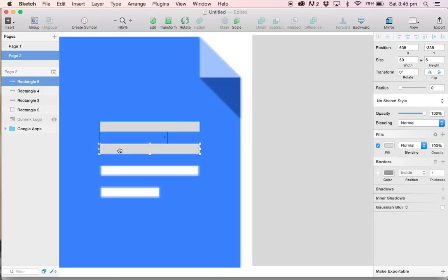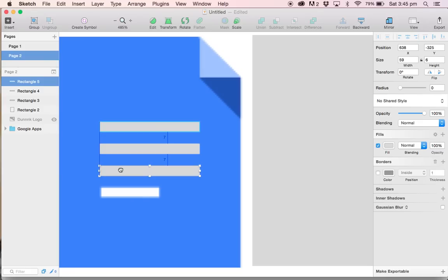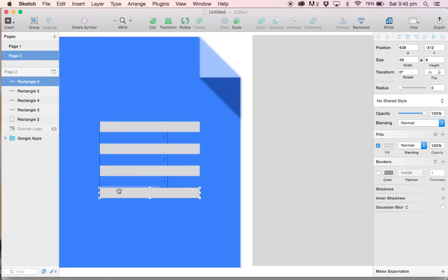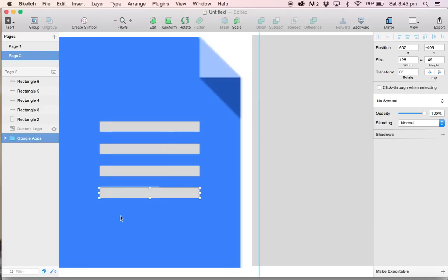So I'm just going to do the same thing again. Just command C and command V. Command C and command V. Commit that to memory, you'll be doing a lot of this.